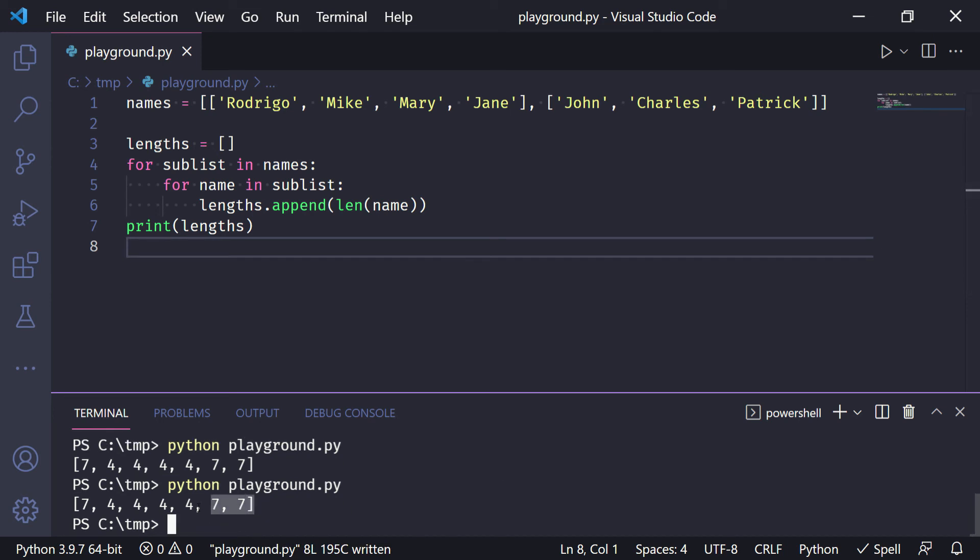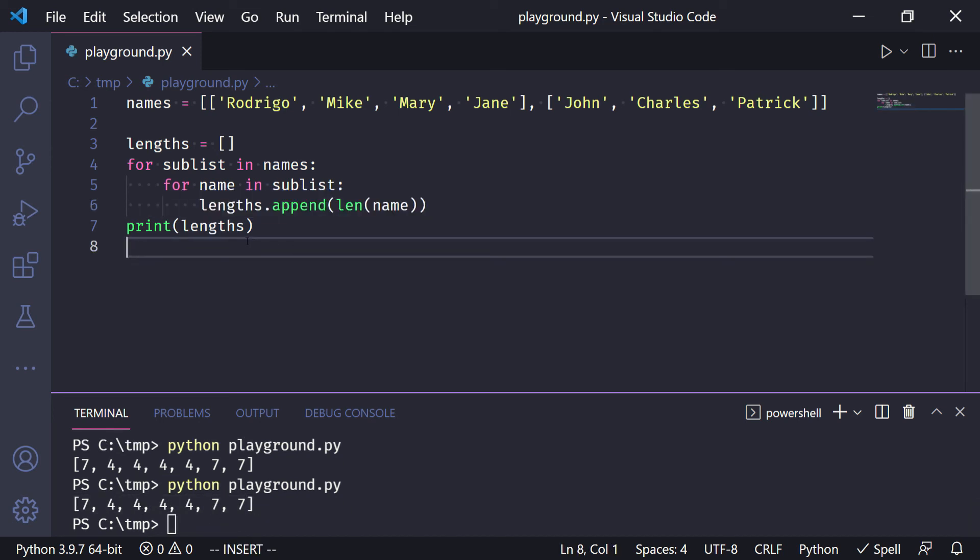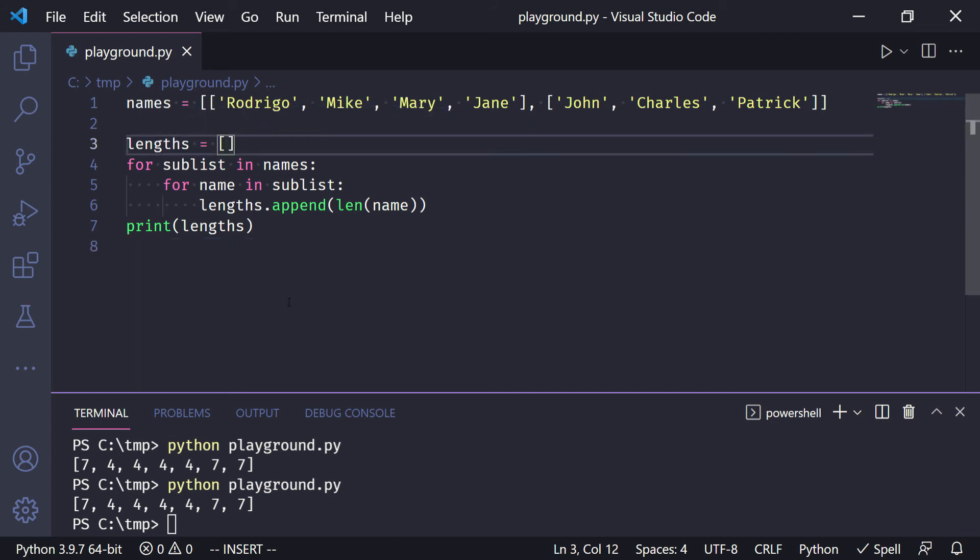So the result remains the same. So now how do we transform this into a list comprehension? Well, the mechanic is still the same.